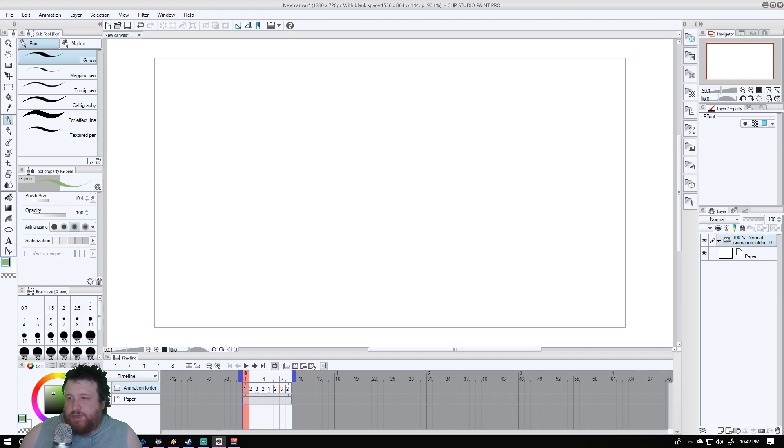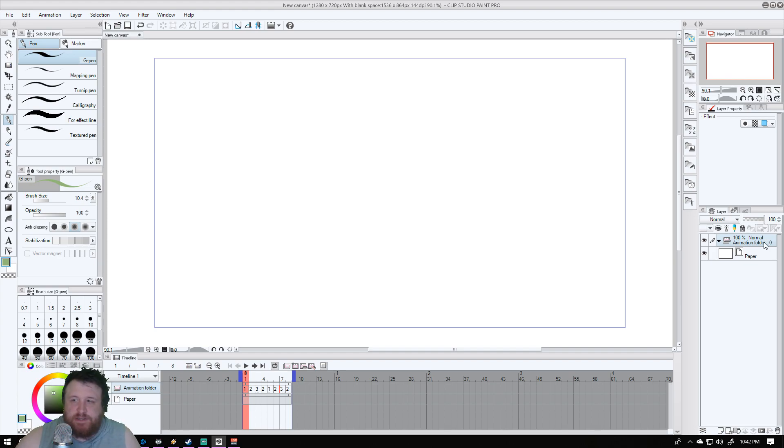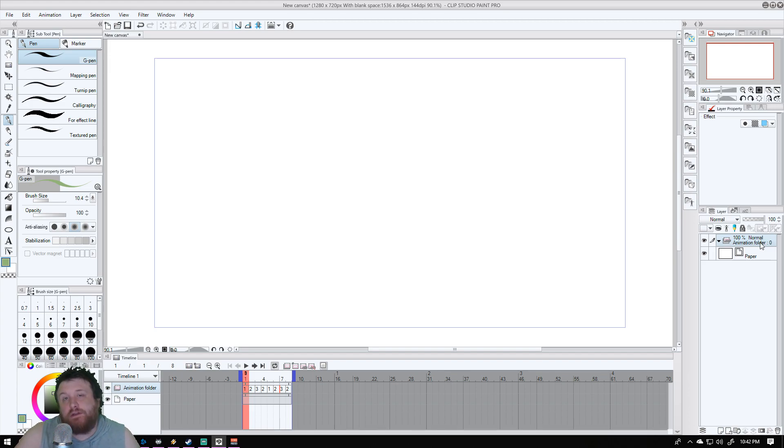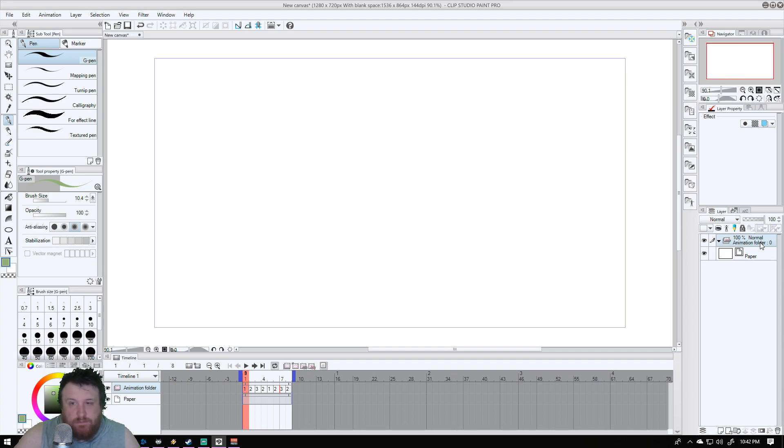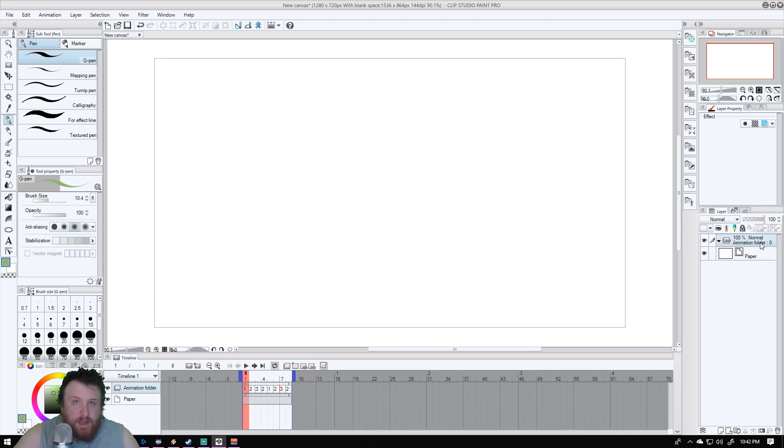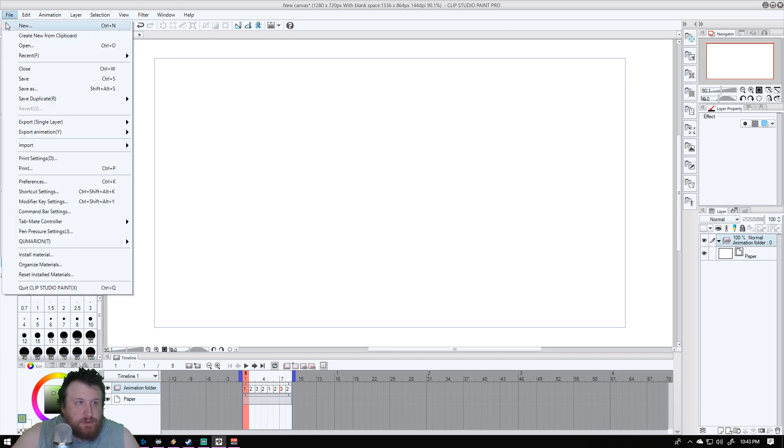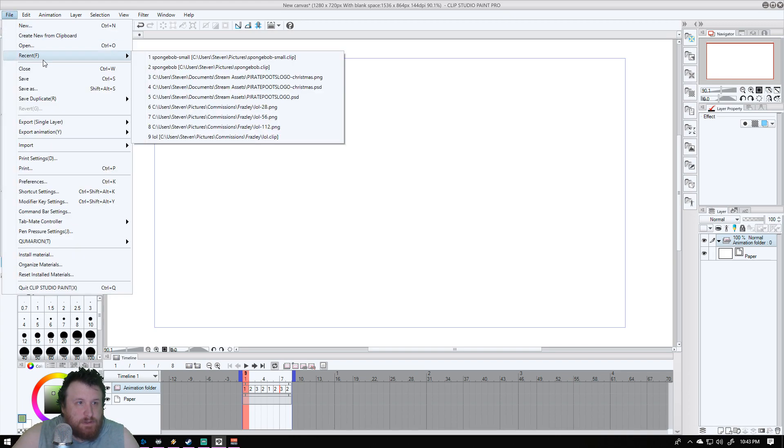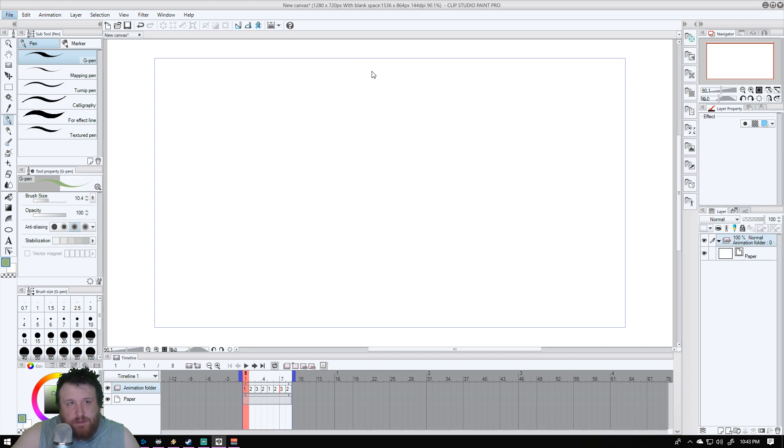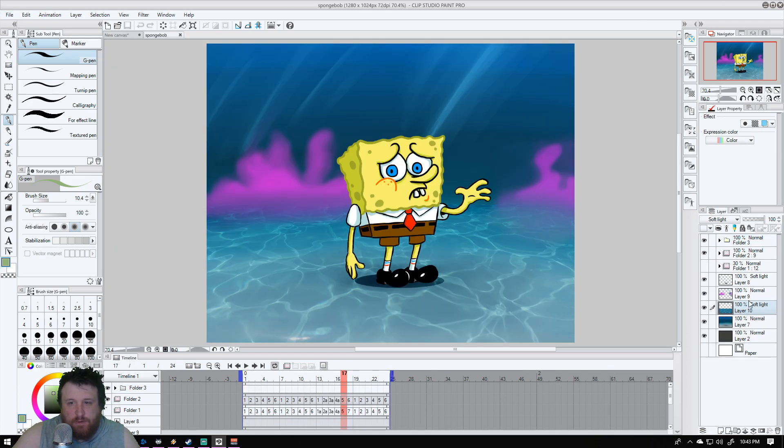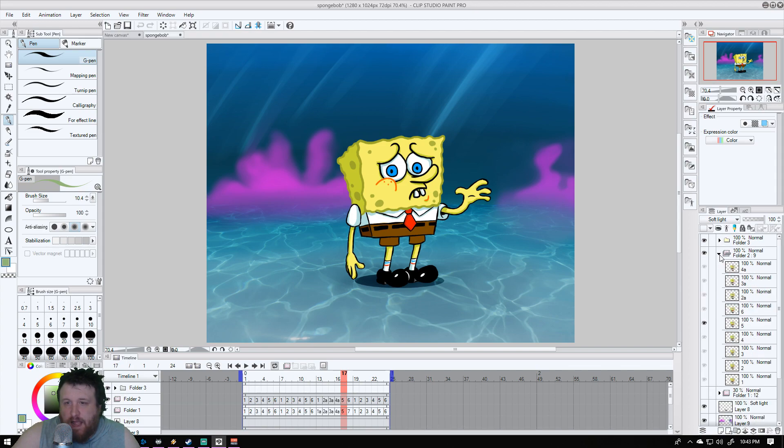One of the cool things about this is you can actually, let's say you're the kind of person who likes to do your line art on one layer, your coloring on separate layers, and that's just the way you go about it. You don't like the destructive method of using only one layer at a time. You can do that here. Let me show you, let's open up the SpongeBob clip here.